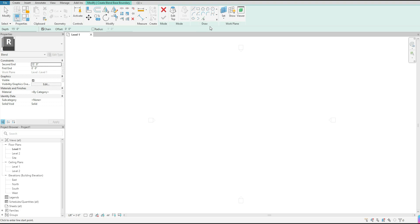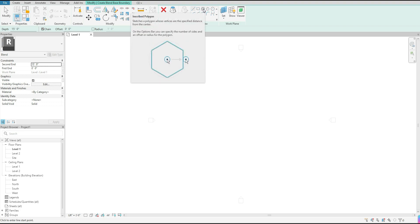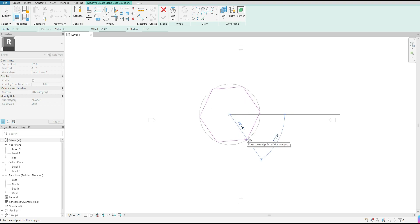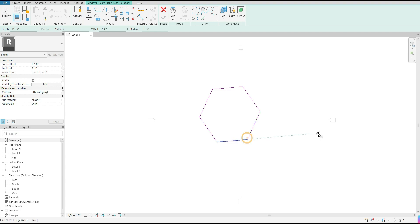Once that mode is selected, go over to the draw option to draw your first base shape. I'm going to choose the polygon to give us a cool shape. I'll select it once, come to my model space, click once to set that shape down, scale it out to about 28 feet, and click a second time to set that base shape down.